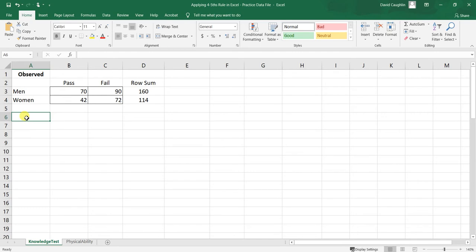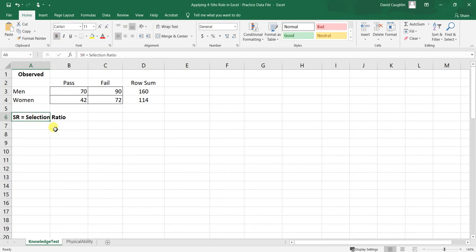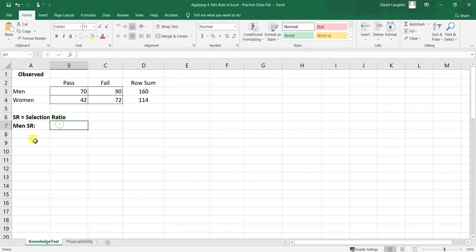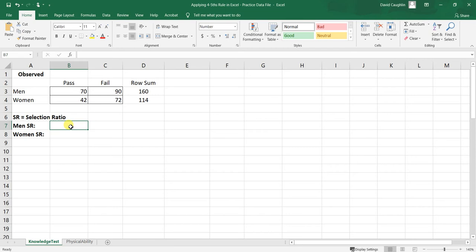Now let's look at the selection ratios. I'll note that SR equals selection ratio. I'll create labels here: 'Men SR' for the men's selection ratio and 'Women SR' for the women's selection ratio, with the actual calculated values going in the adjacent cells to the right. Now we're ready to compute the selection ratios based on the data.